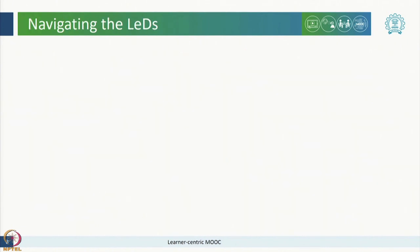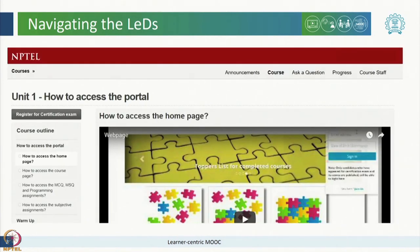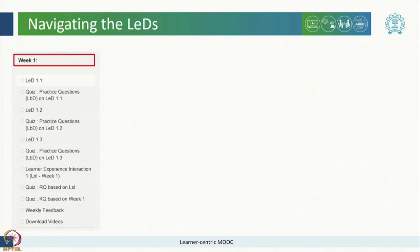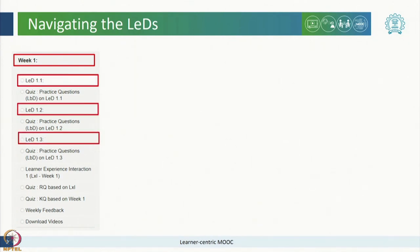Now where will you find these LEDs on the course portal? On the home page of the course, the left hand side panel shows the course outline. When you scroll down this course outline, you will find the week-wise content. Once you click on the desired week, you will find all the learning dialogues for that week numbered sequentially. For example, for week 1, the LEDs have been numbered as LED 1.1, LED 1.2 and so on.